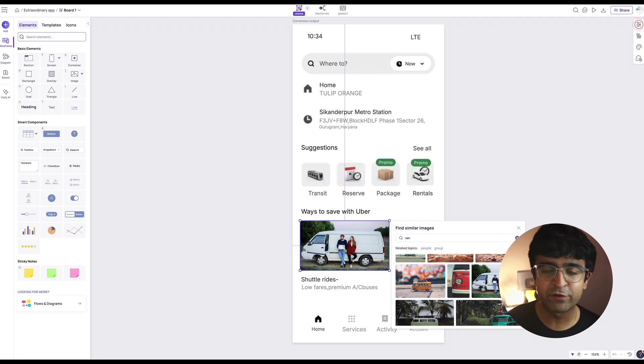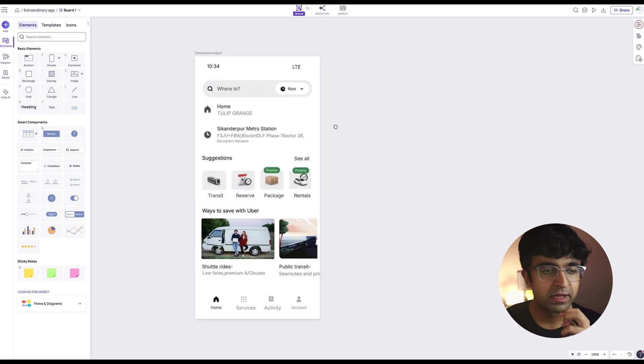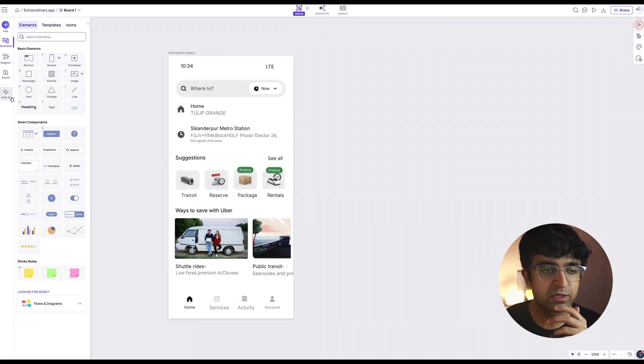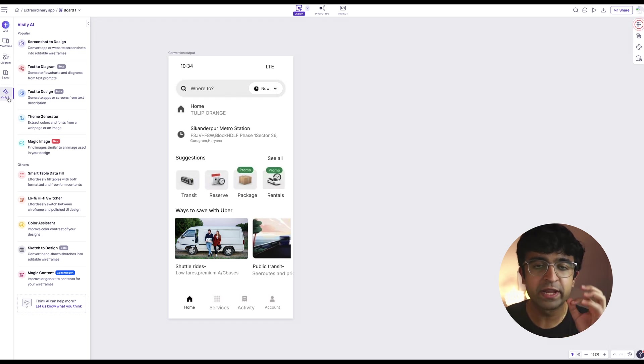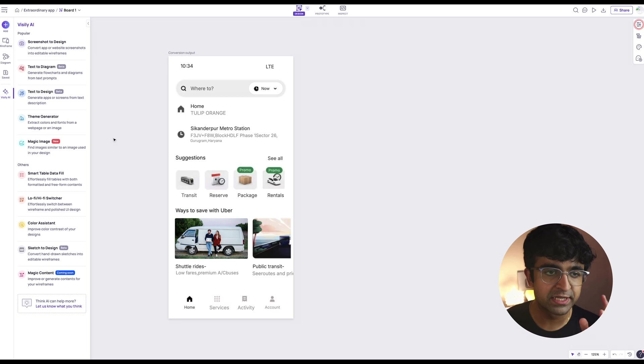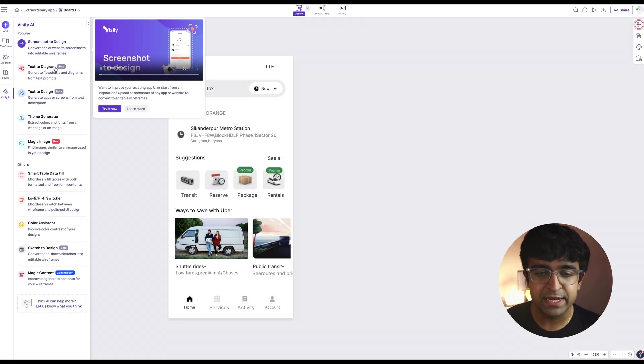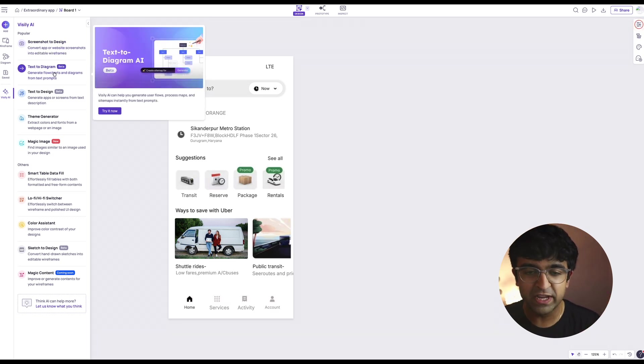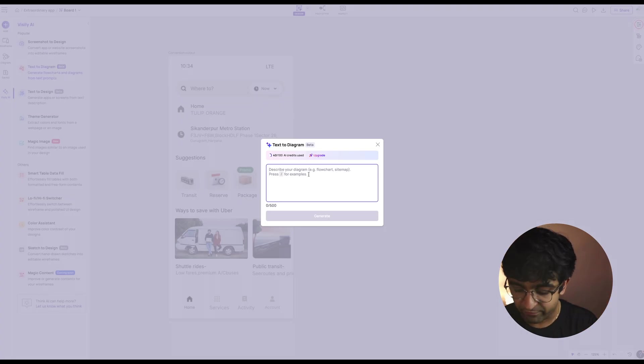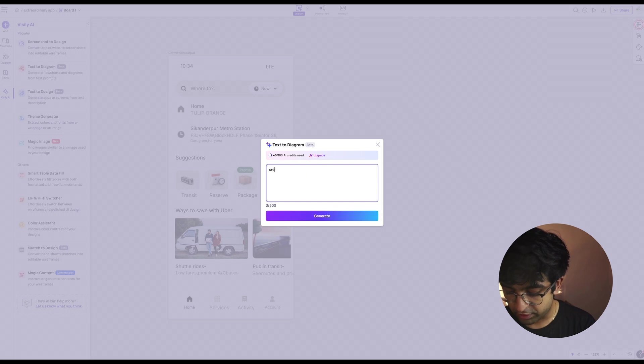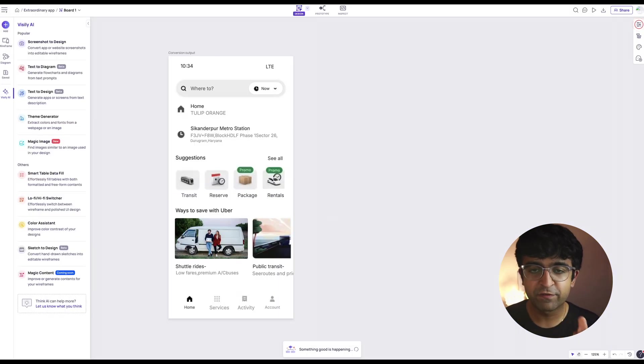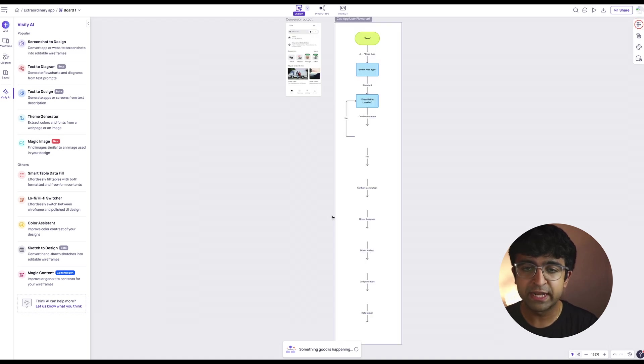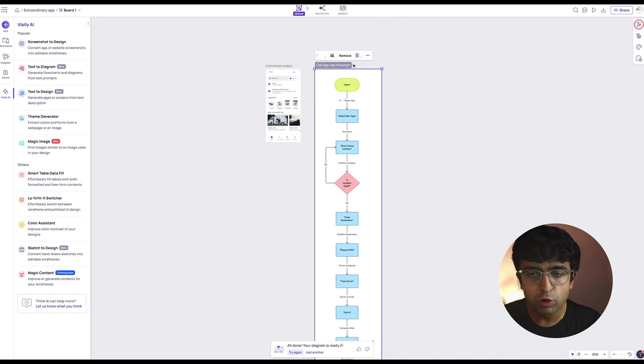Very useful, especially if you're just trying to copy some other design or trying to practice. Now on the left, there is a Visley AI, which is that entire set of AI tool sets, everything that you can use. So screenshot to design, text to diagram, which is basically converting any sort of user case or anything into a diagram. For example, create a flow chart for the user flow of a cab app. And just for this application that we wanted, it has created a user flow exactly how a user flow looks like.